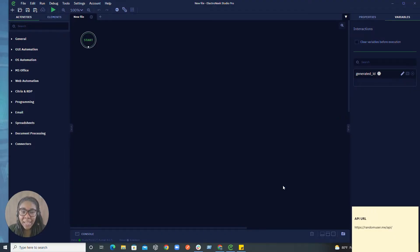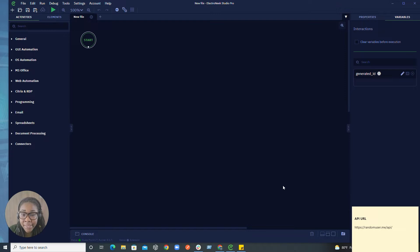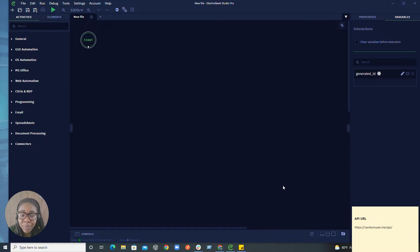Hello everyone, my name is Okwanya and I'm the Solutions Engineer at Electronique. Today we're going to be creating a bot that is going to use some of our API activities to send an HTTP request to retrieve information about users. This specific API is going to be generating some random credentials that users are able to use. So let's go ahead and jump into it.